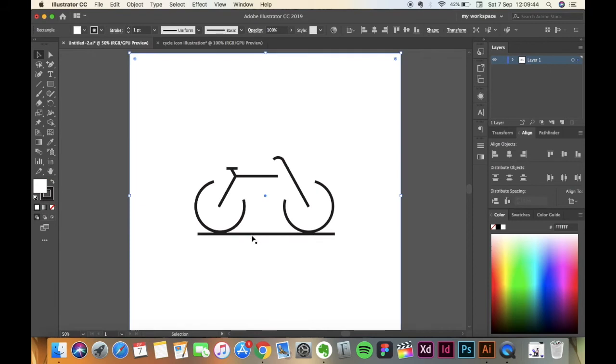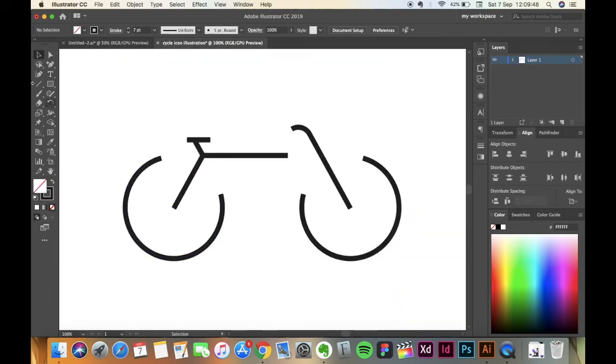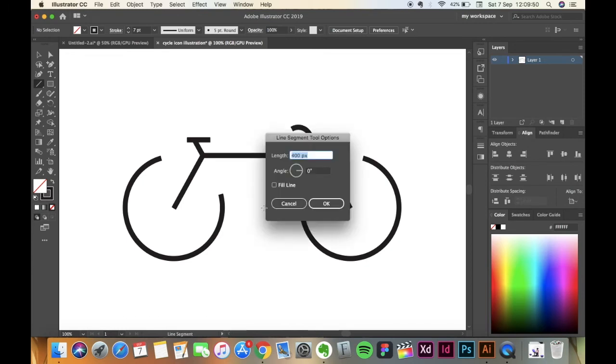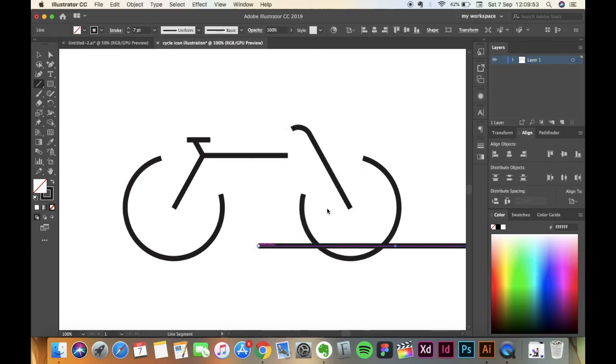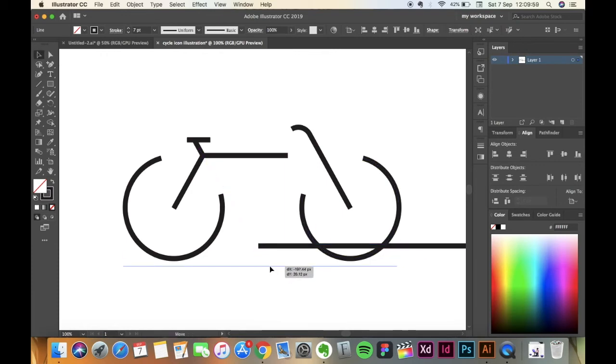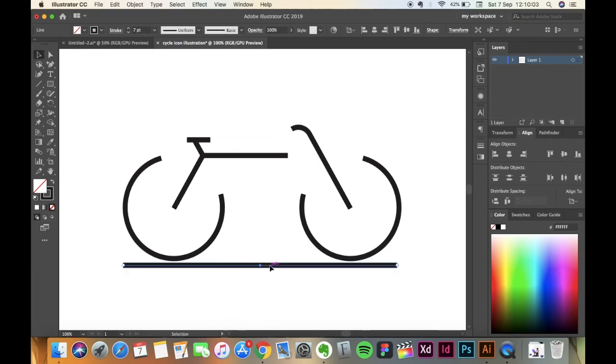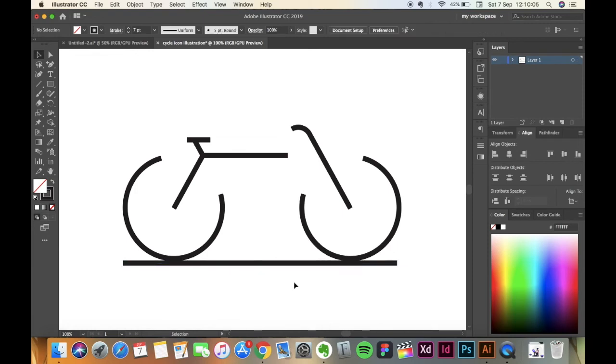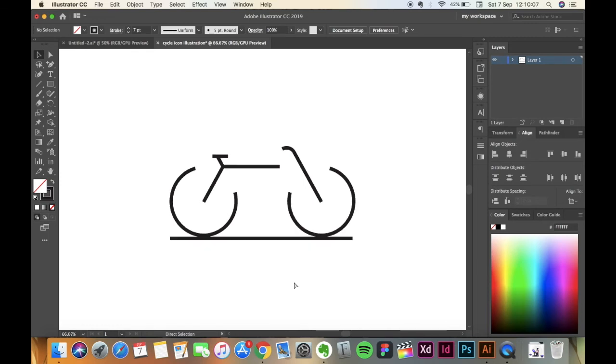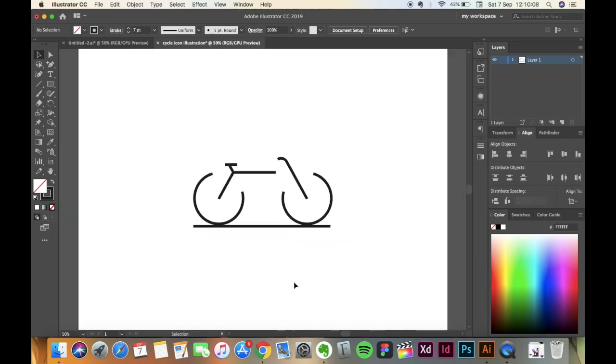Now we are going to create this path. For that, go to the Line Segment Tool, click on the screen and make a line of 400 pixels. Pick the Selection Tool and place it below the cycle. And that is it.